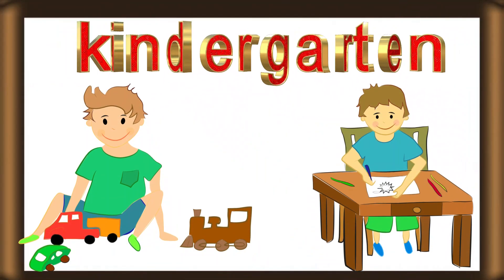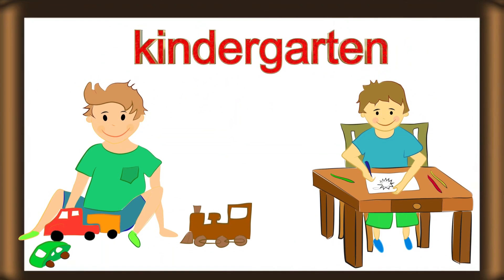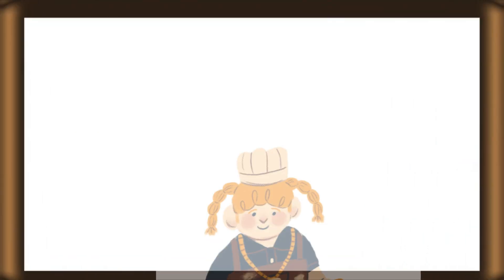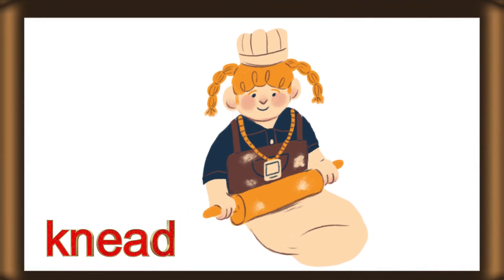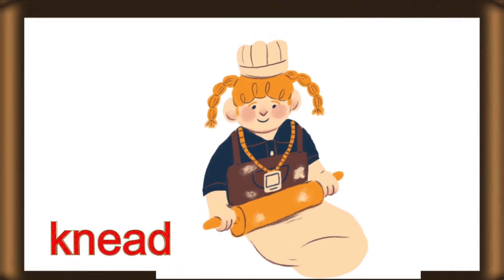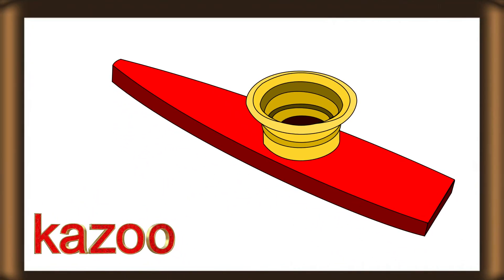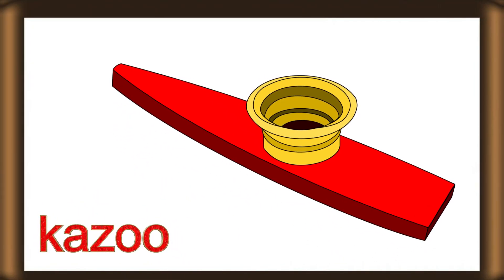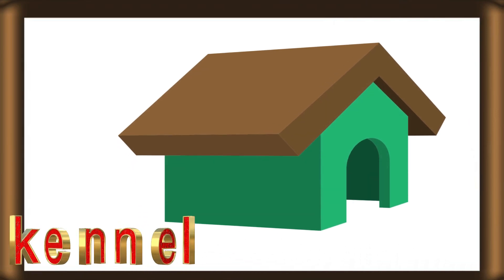K for kindergarten. K for knead. K for kazoo. K for kennel.